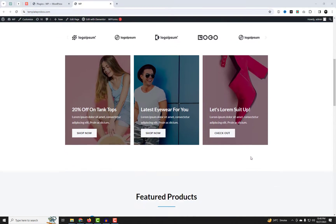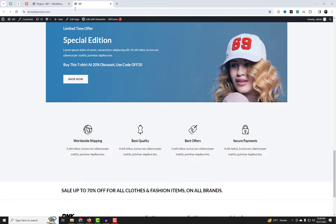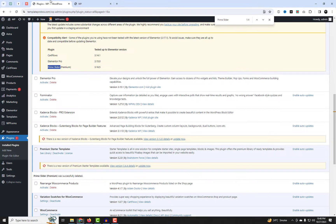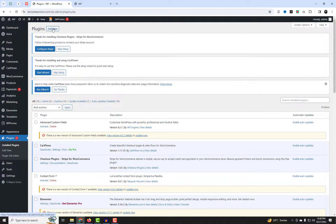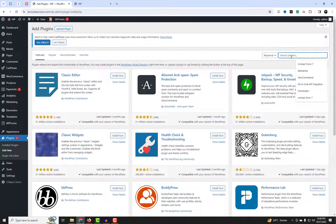Here is our website. I am using the Astra Elementor theme. First, we need to add the Prime Slider add-on, which is a free plugin. Go to the Plugins section and install and activate the plugin.